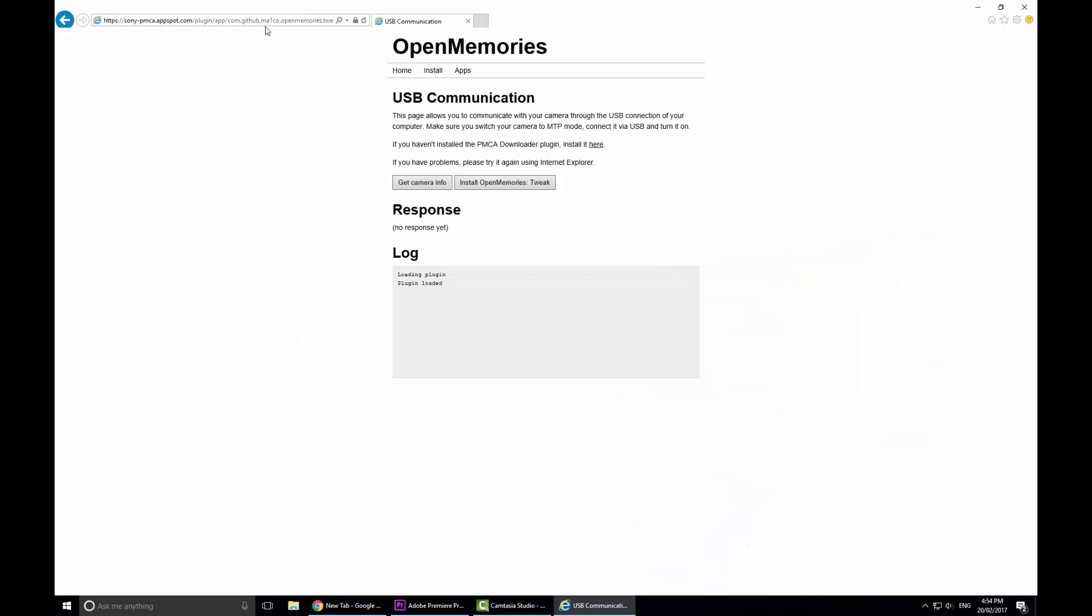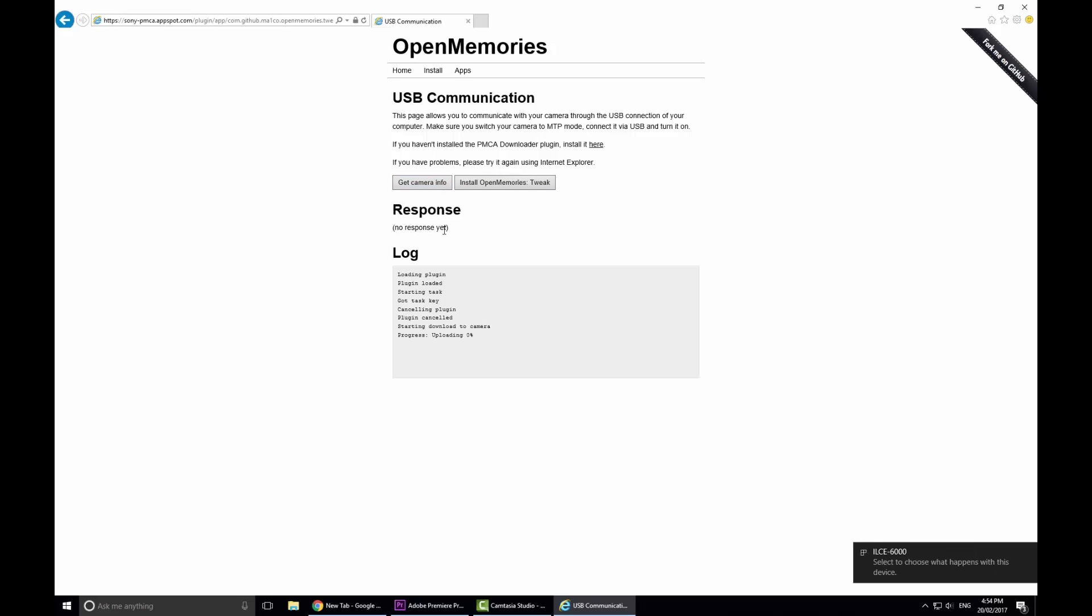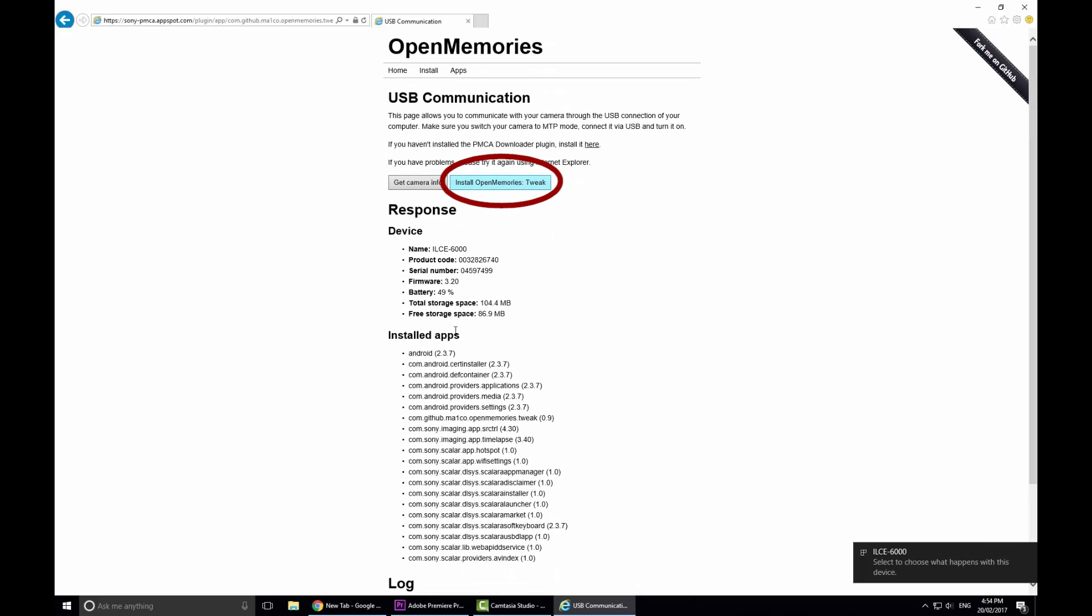You'll be taken to this page and all you need to do now is if you haven't already installed the PMCA downloader plugin which can be done from here. Once you've done that you can press get camera info just to ensure everything's working and then afterwards you can install the open memories tweak.